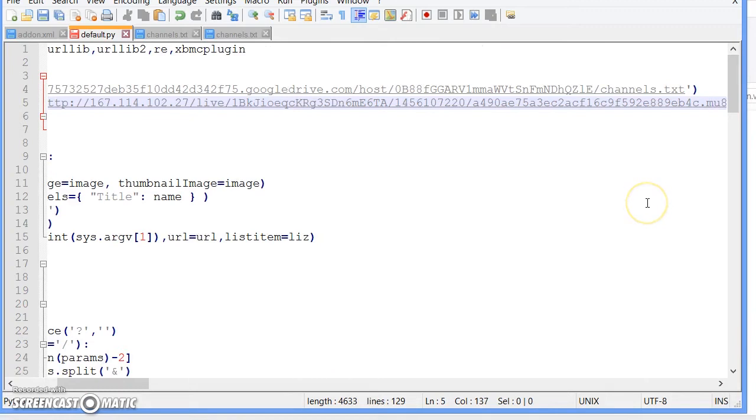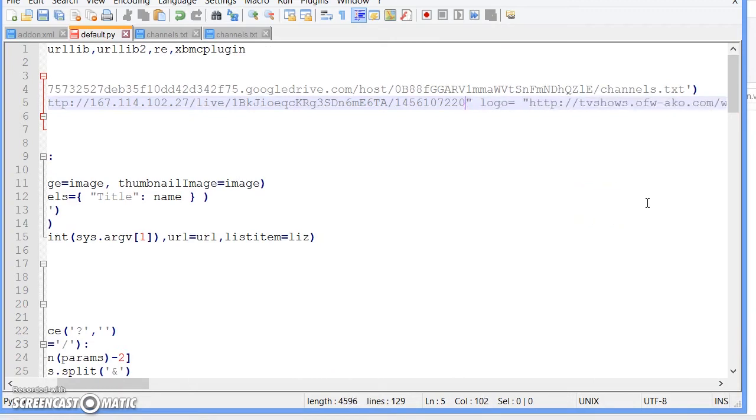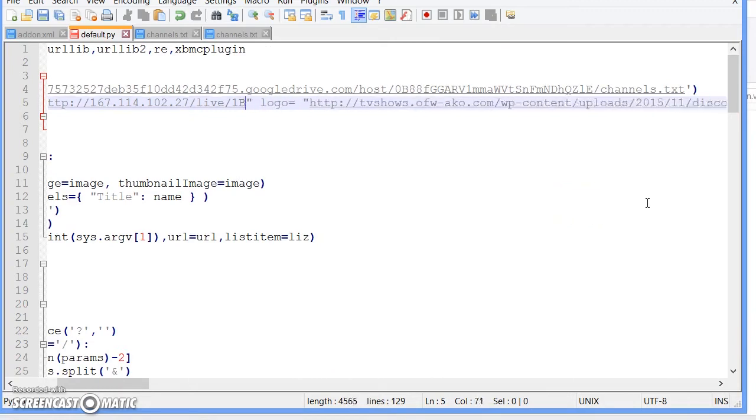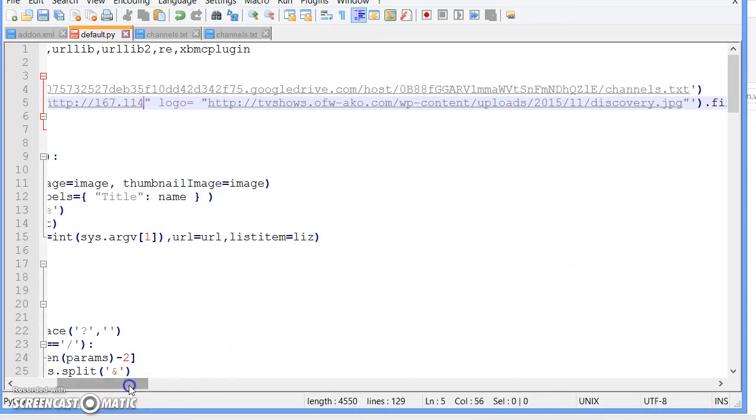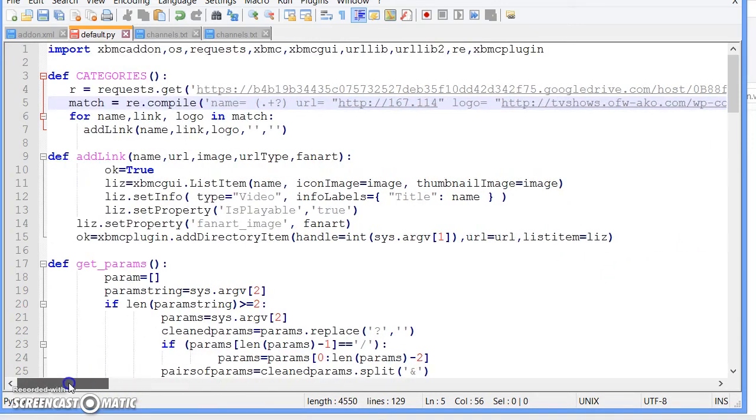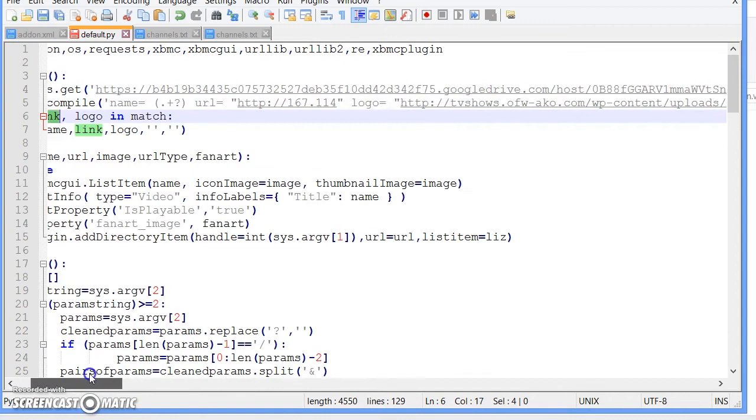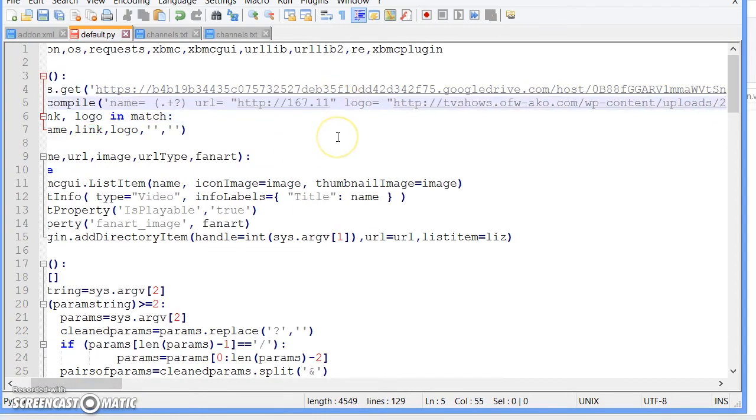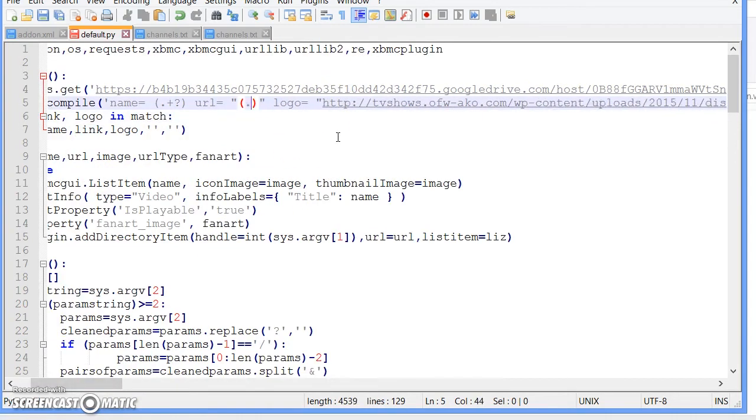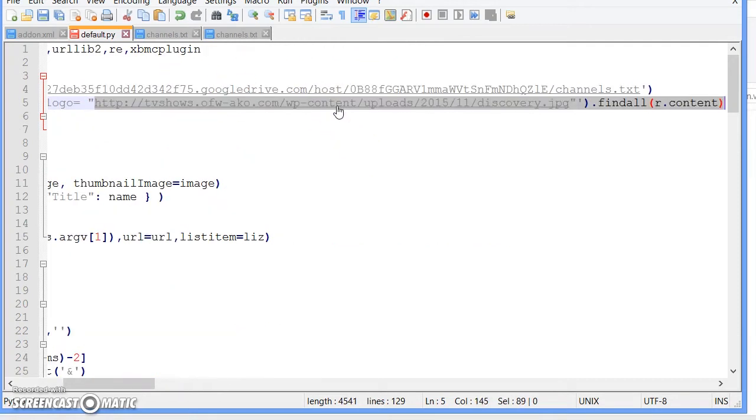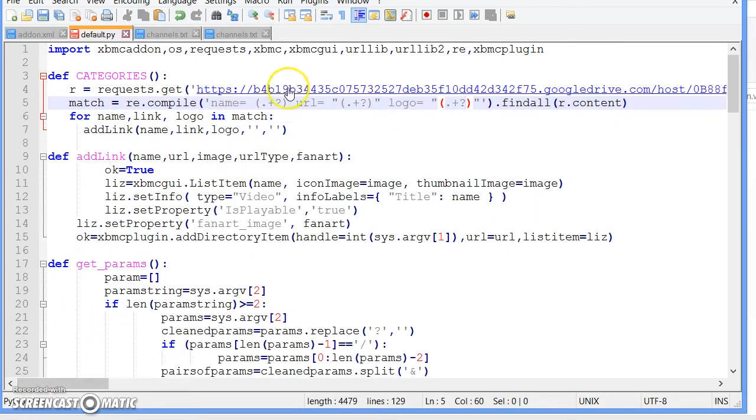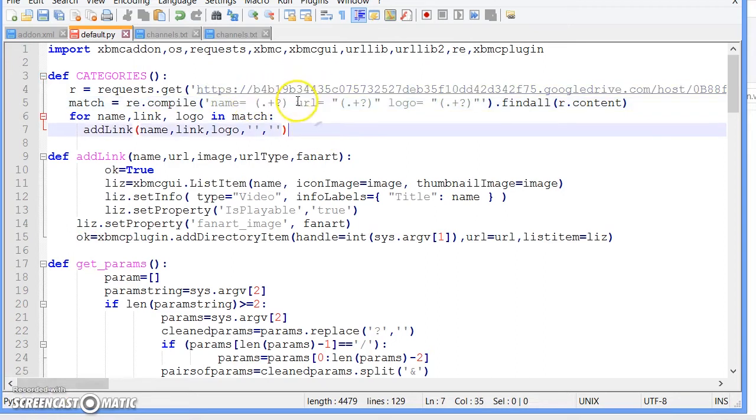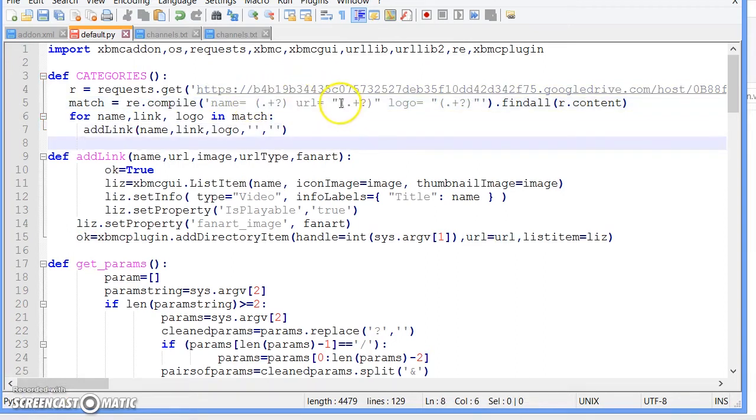Everything that is in middle of the URL equal quotes it will put that as link. Do the same thing and same thing with the logo. It gets whatever's after name equals, whatever's after URL equal quotes, and whatever's in the middle of quotes.